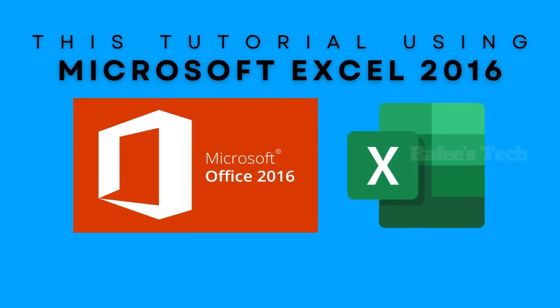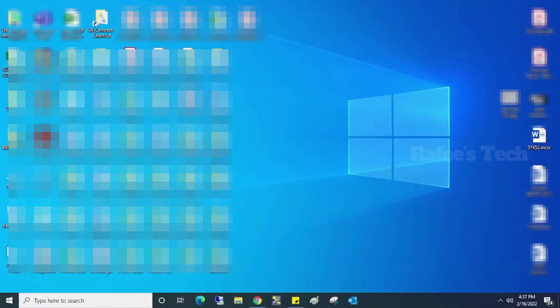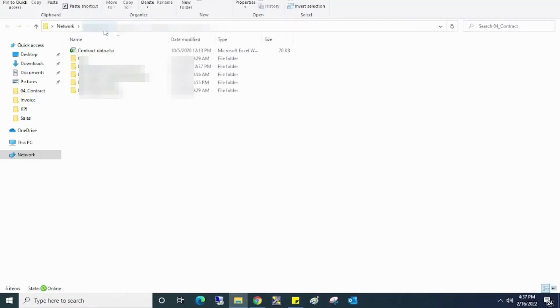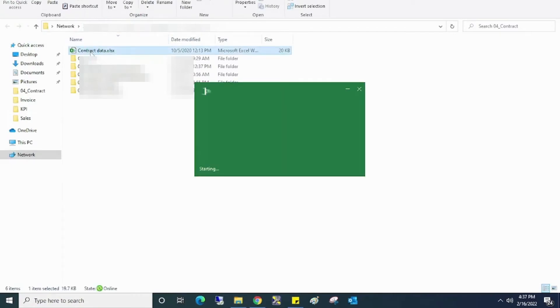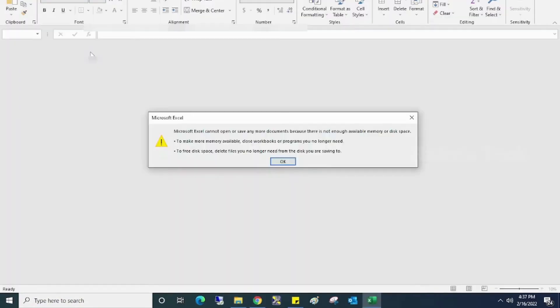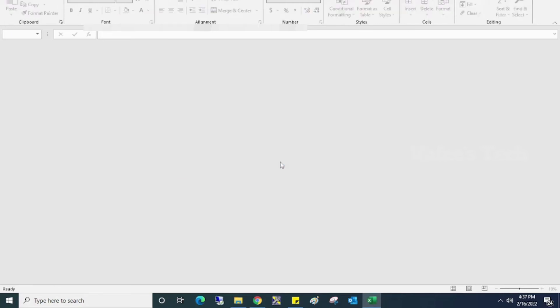Here I am using Microsoft Excel 2016 and I will show you the error. I just opened an Excel file and you can see the error came up: not enough memory.